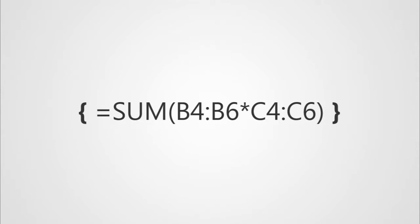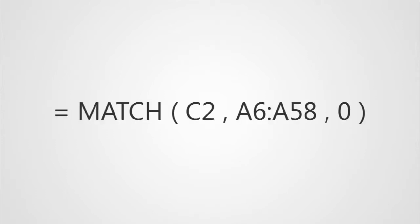So if we had a normal match function, a match function says look for this one cell's content in all these other cells. C2 in A6 through A58.